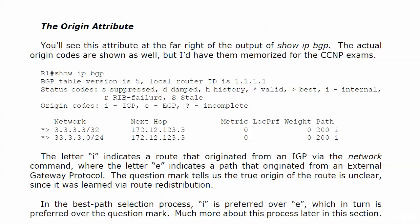Now in the best path selection process, it's I over E over question mark. IGP is preferred for source over EGP, and in turn EGP is preferred over an unknown source. So much more about this process later in this section.